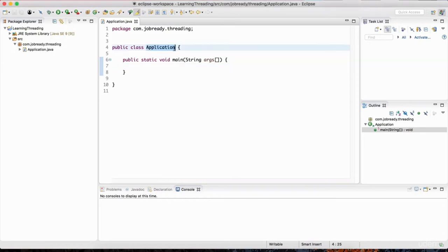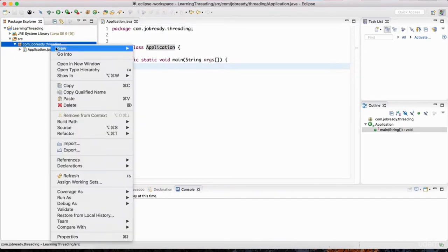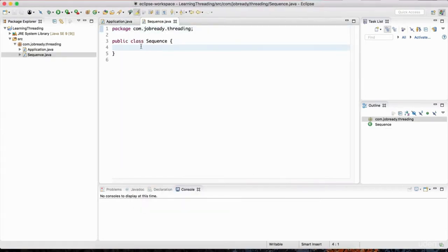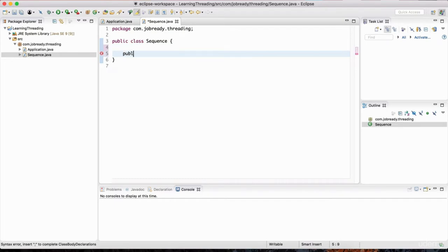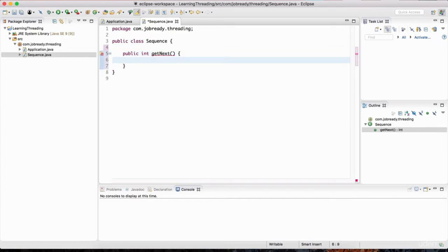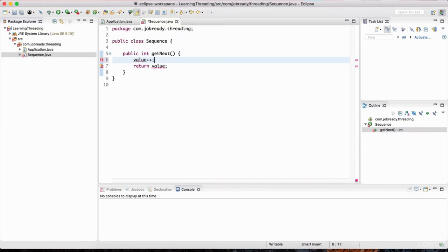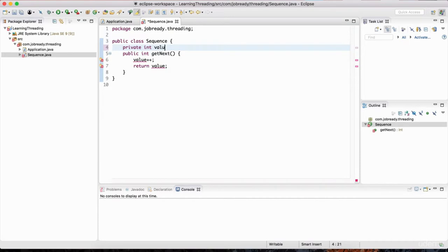Let's get started. I have the Application class with the main method. For this example I'm going to create a class called Sequence — right-click, New Class, call it 'Sequence', and hit Finish. This class is going to maintain a numeric sequence. It will have a method called 'getNext' that returns a public int, and this method is going to return an integer incremented to the next value. It returns 'value' but right before that it increments it with 'value++'. The member variable 'value' is a private int initialized to zero.